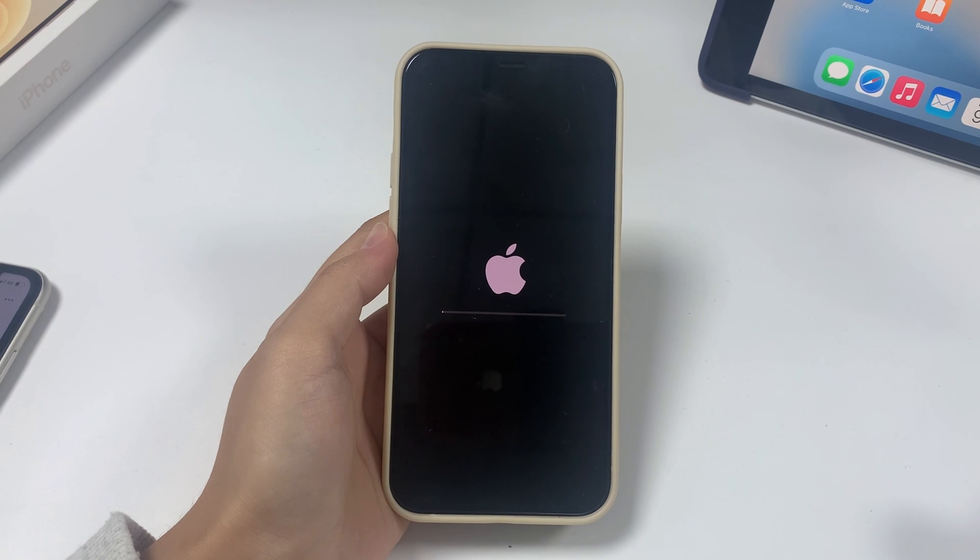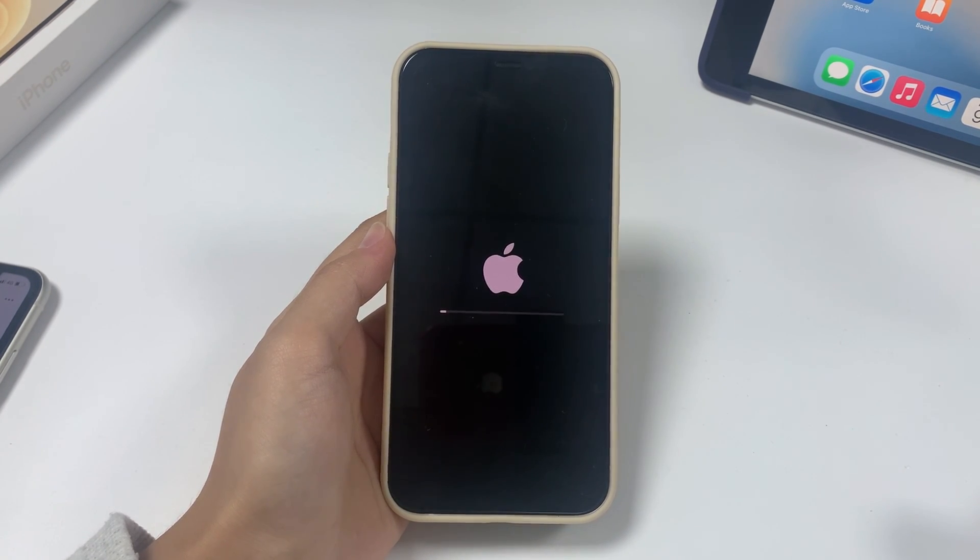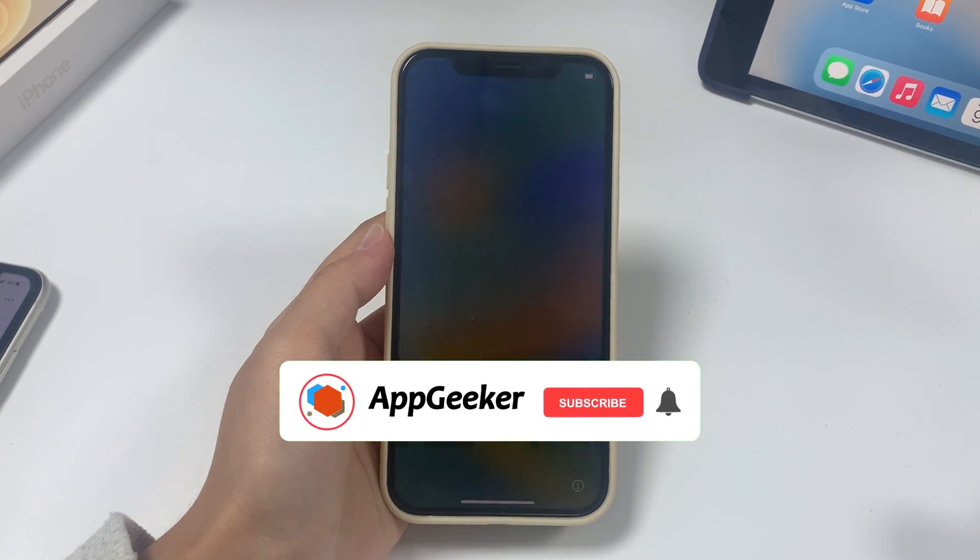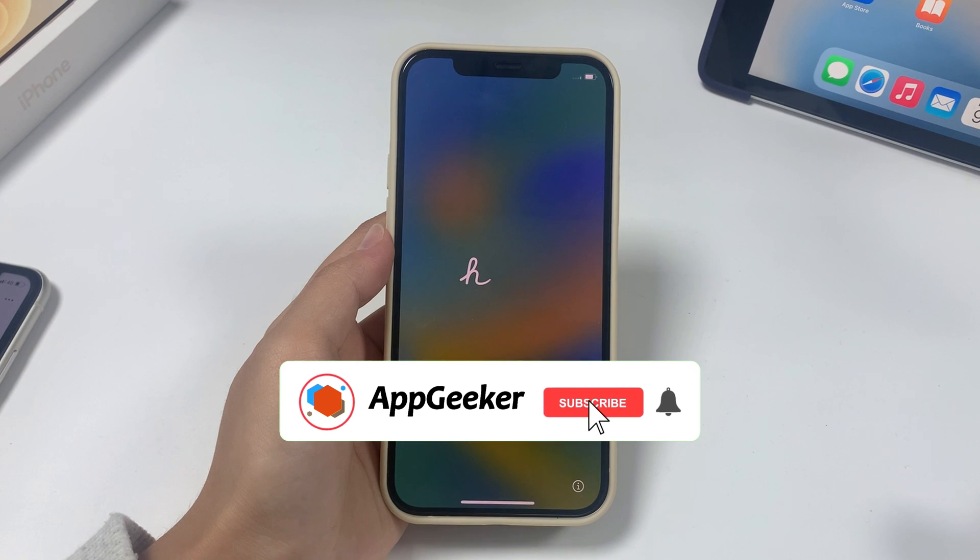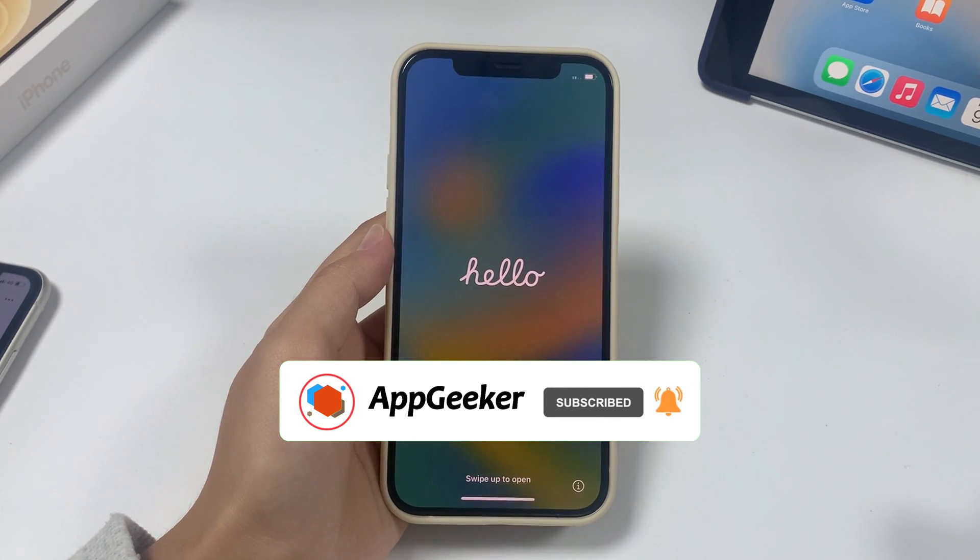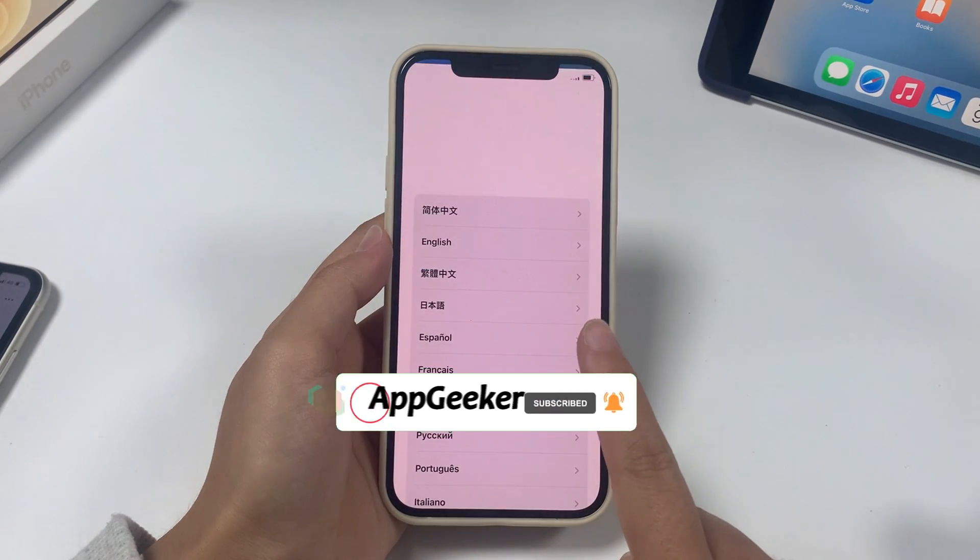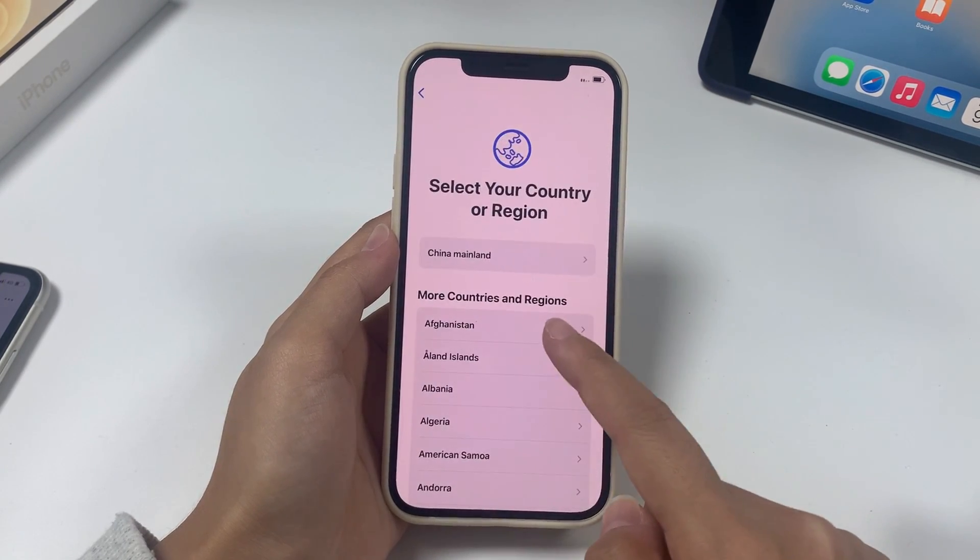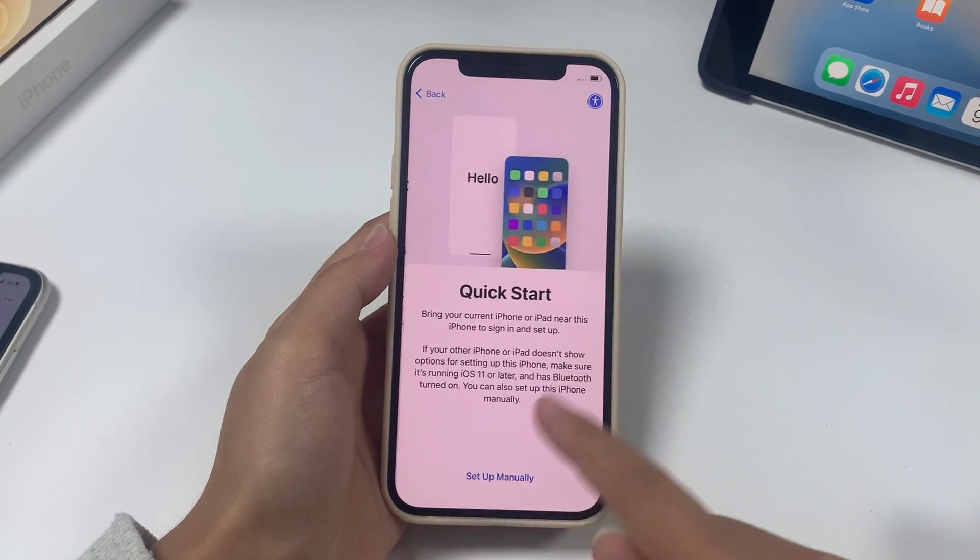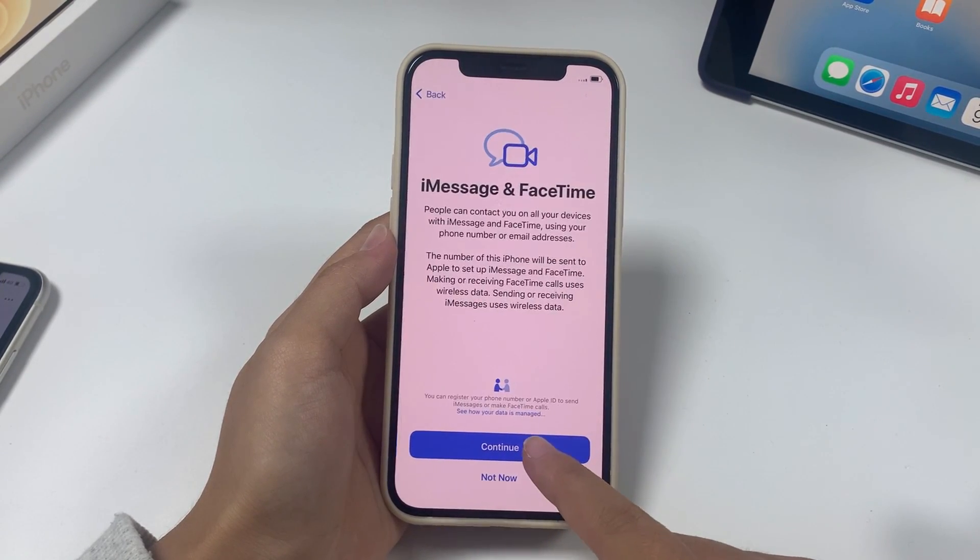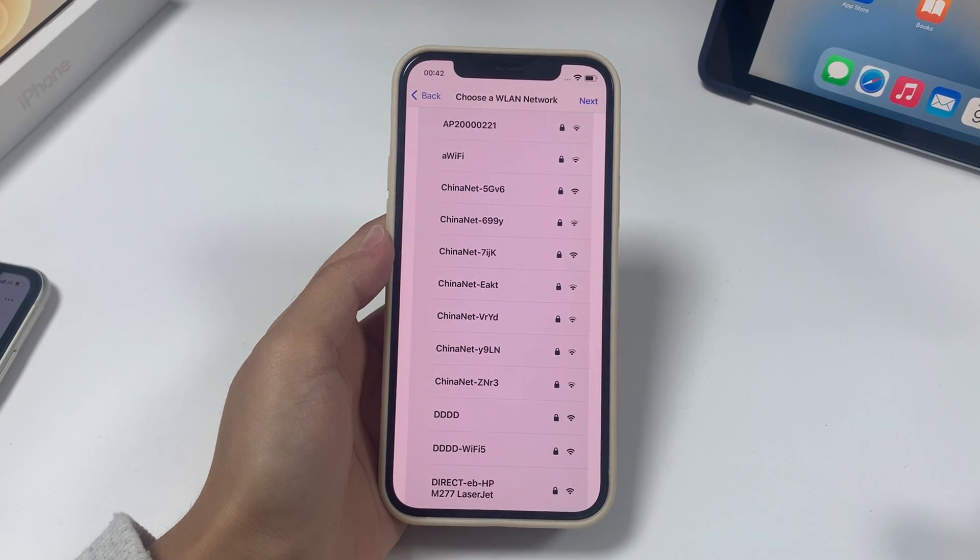If this video is helpful to you or if you want to know more about your iPhone, please subscribe to AppGeeker channel. If you have any questions, please leave a message in the comments section and we will answer as soon as possible. Thank you for staying until the end of the video. See you next time.